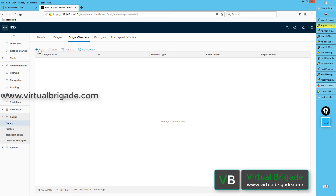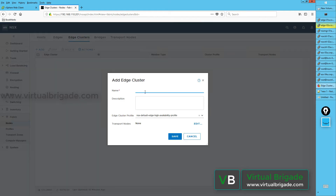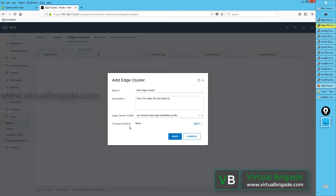From the edge clusters tab you can click on add. On the add edge clusters page you can type the edge cluster name — I'm going to call it NSX edge cluster. You can enter the description: this is for edge 01A and edge 02A nodes that I have deployed. You can use the existing edge cluster profile; there is a default edge cluster profile already available on the NSX manager which I am using.